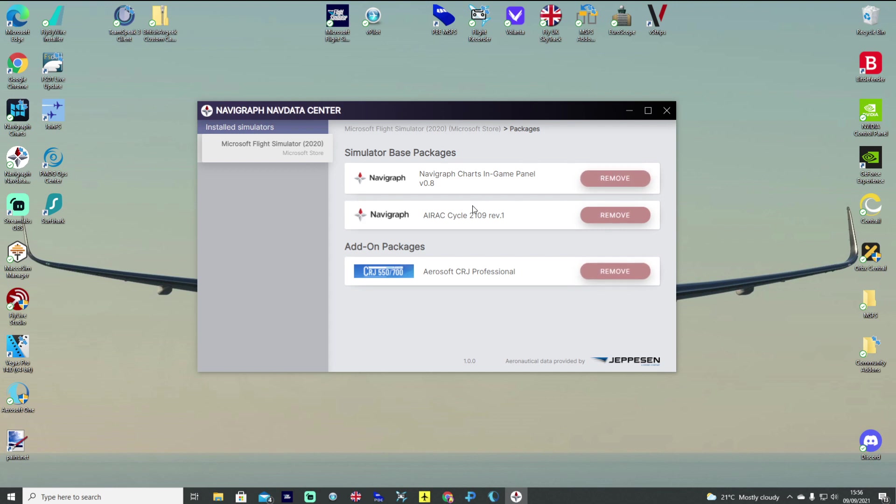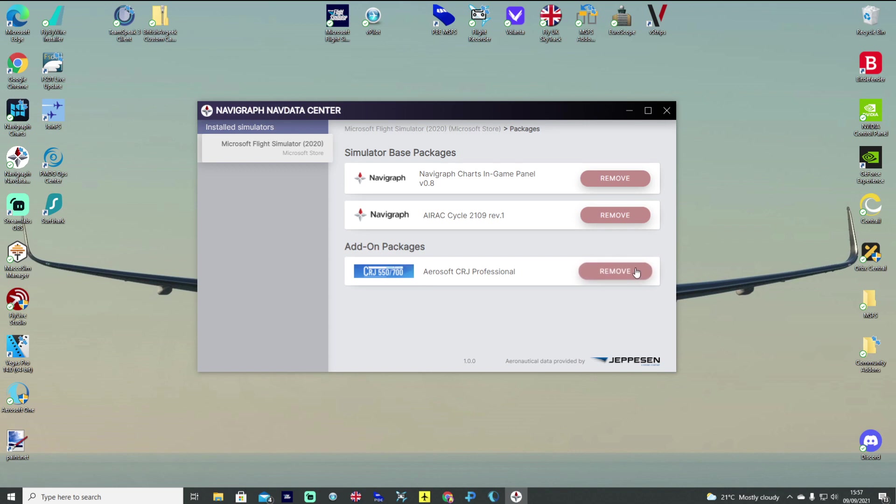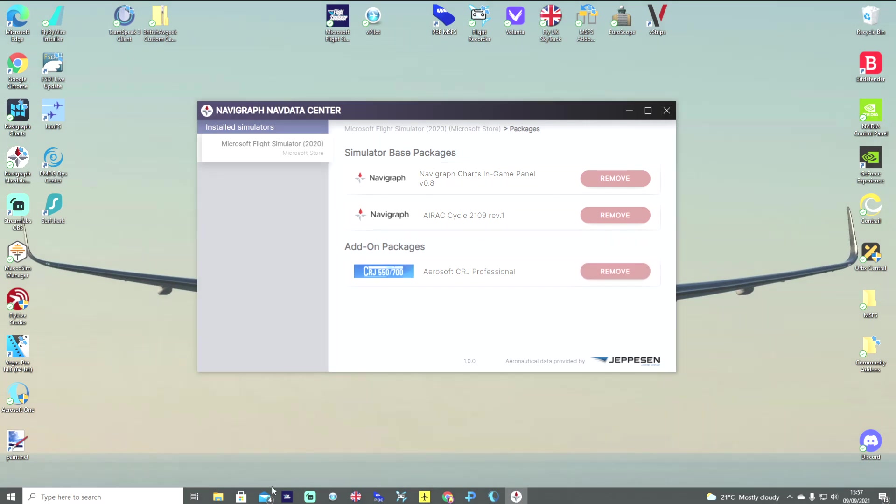And you want to update your in-game panel if you want to use that. But more importantly the AIRAC cycle 2109 or September 2021. And of course if you have the Aerosoft CRJ update the NavData within that too should you wish. Then head to SimBrief.